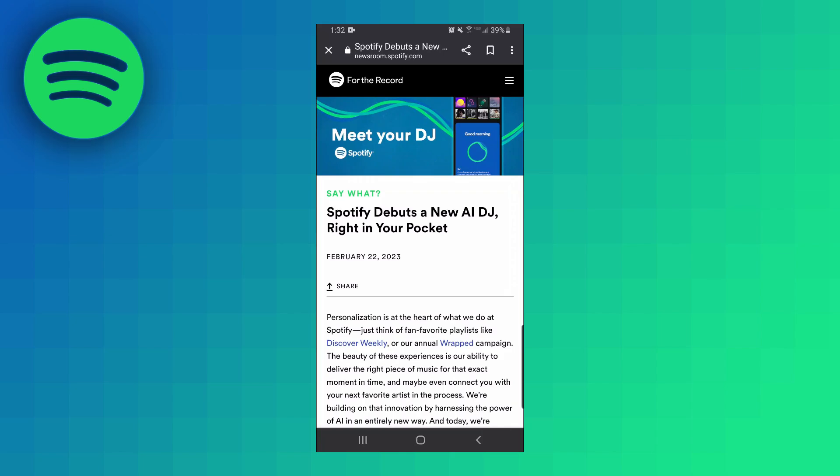Spotify released this new AI DJ back on February 22nd and it's basically an AI generated radio station. It'll play music that it knows you already like and it'll also add music that it thinks you will like. There's also a pretty lifelike AI host that'll talk between the songs and tell you what it's going to play next.